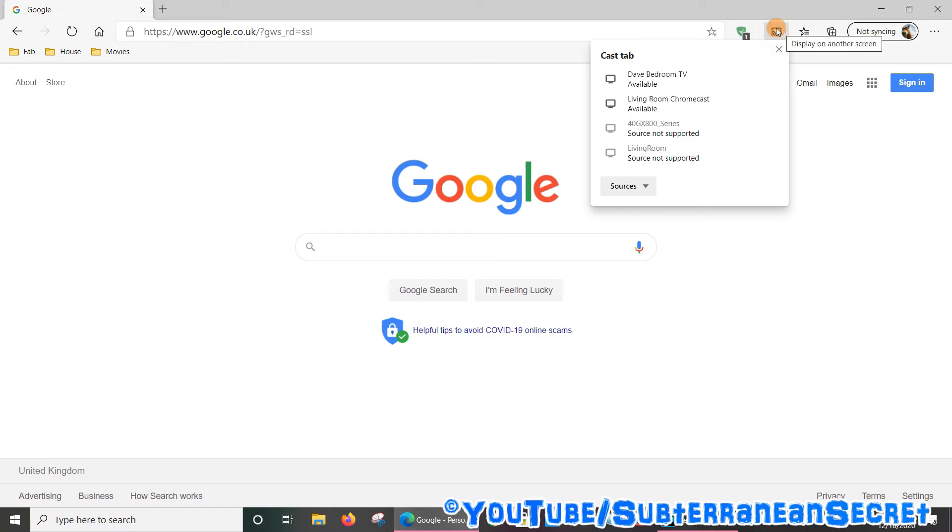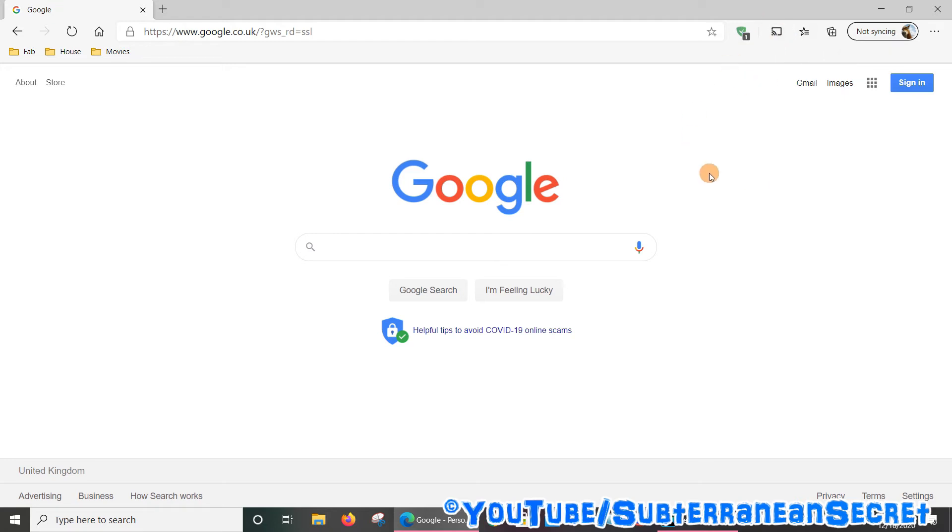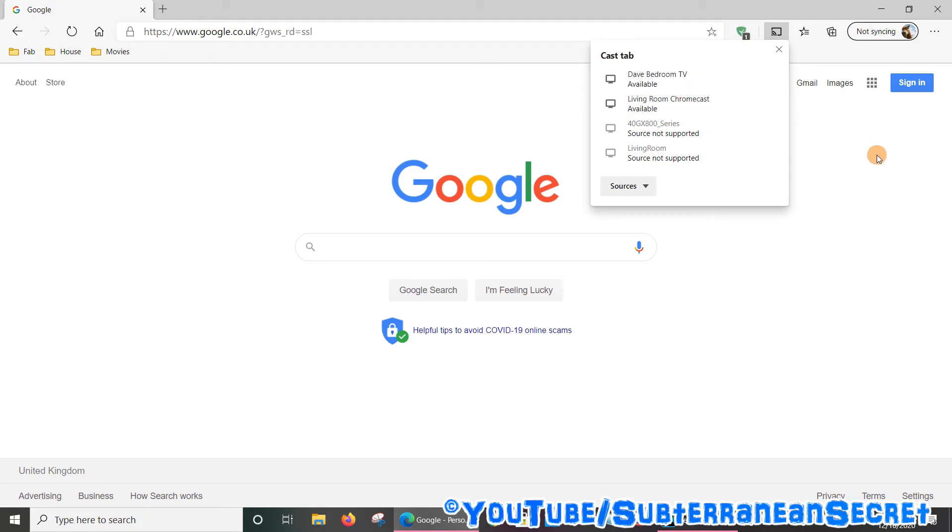cast icon which you can see here always stays on the top toolbar, simply put your cursor over it and right-click on your touchpad or mouse, and then select Always Show Icon. And then that icon will always be displayed in the top toolbar. So basically just select that, choose your Chromecast device, and you're good to go.